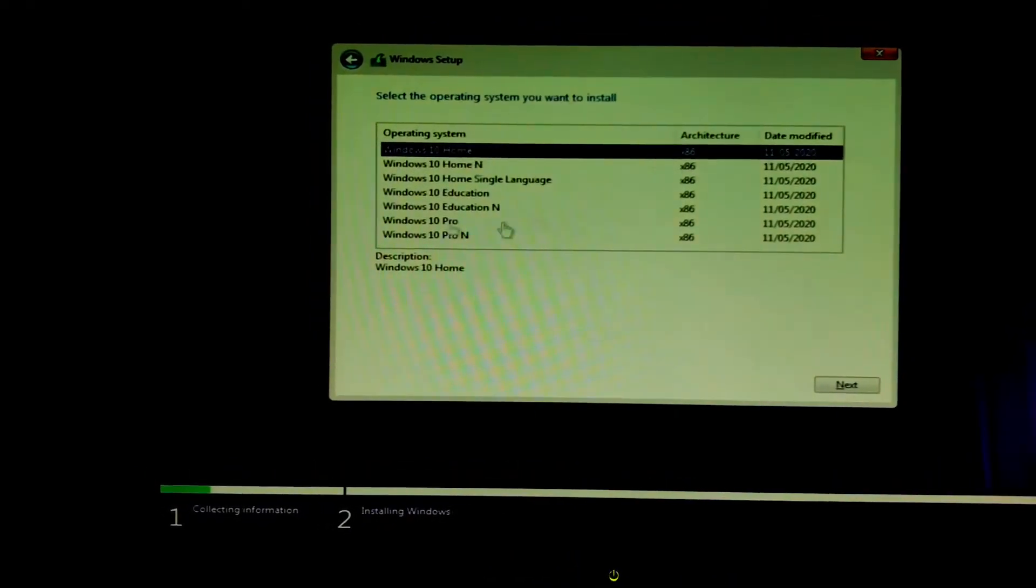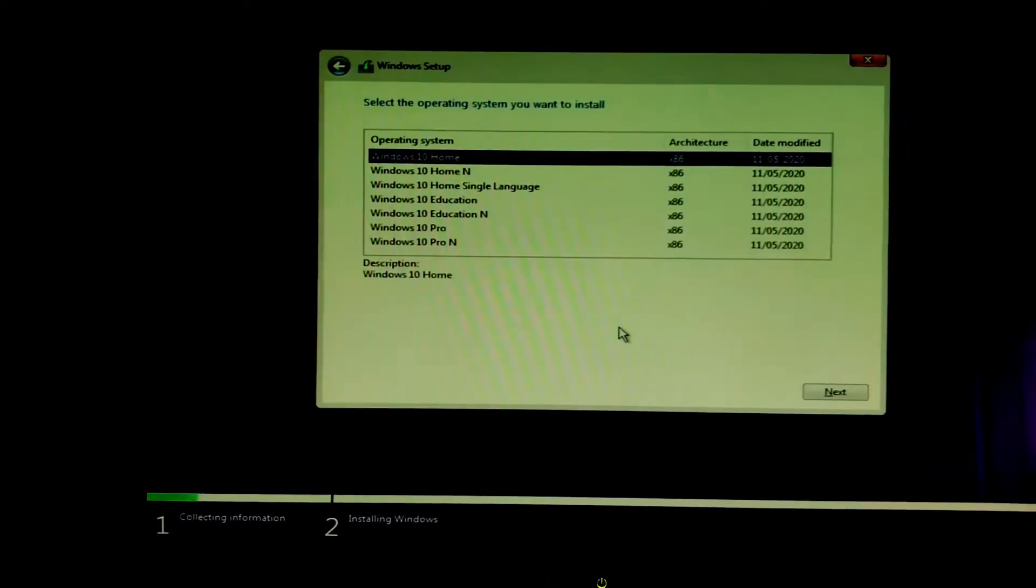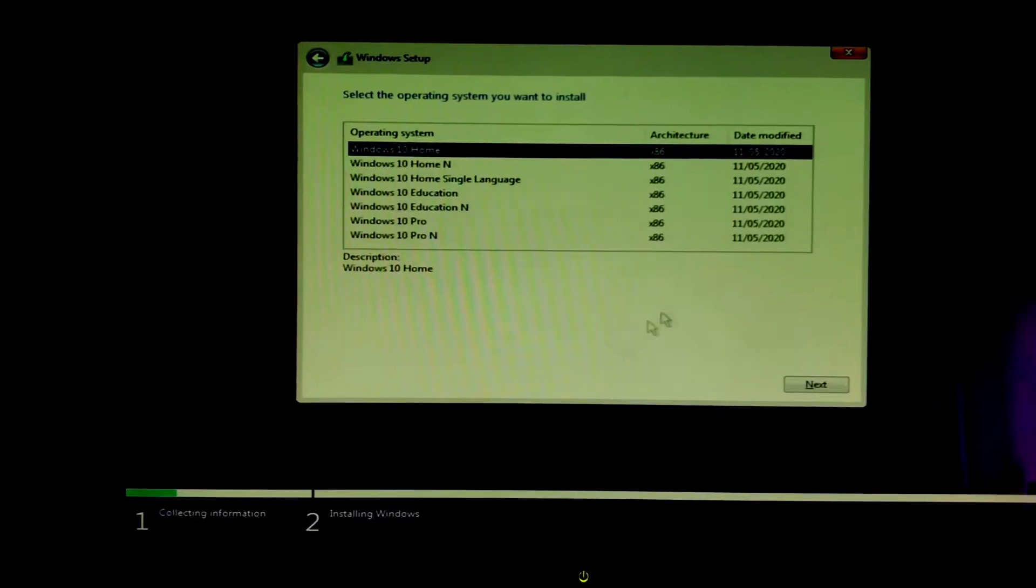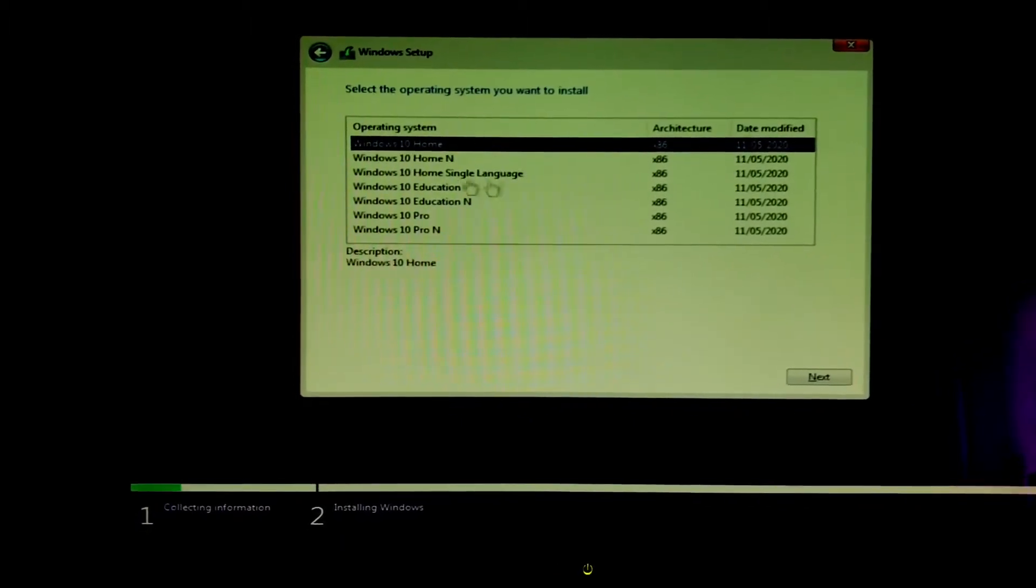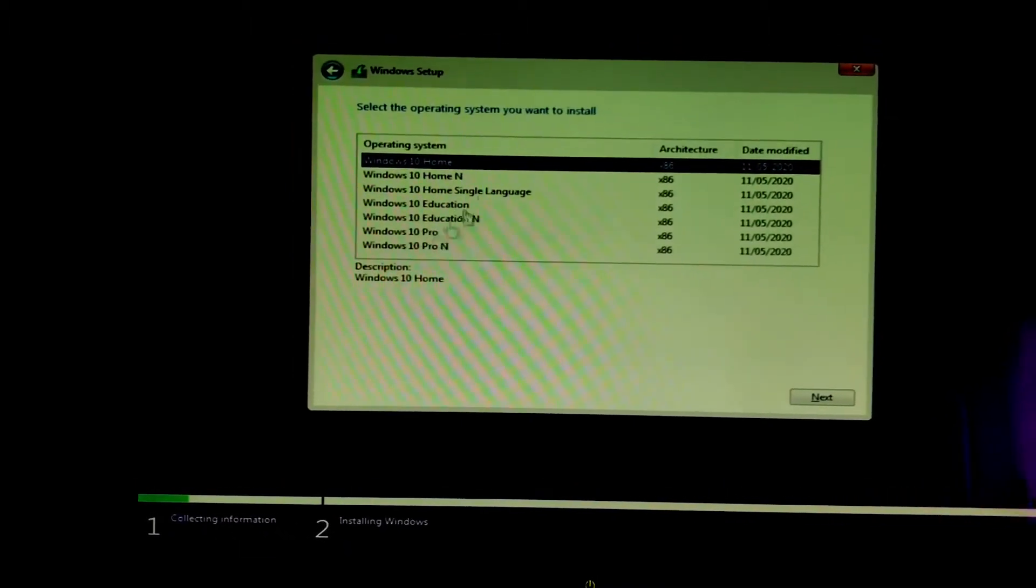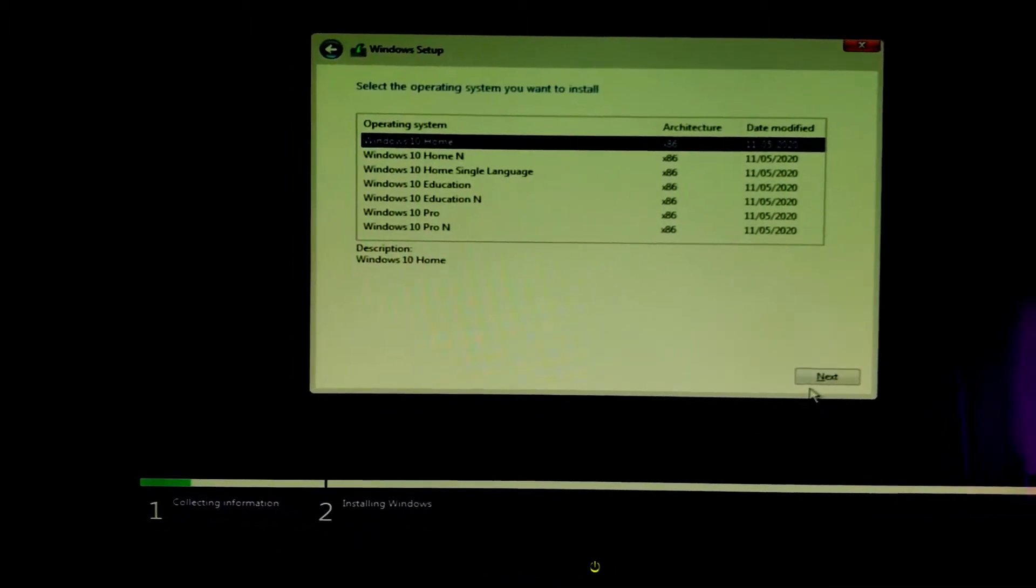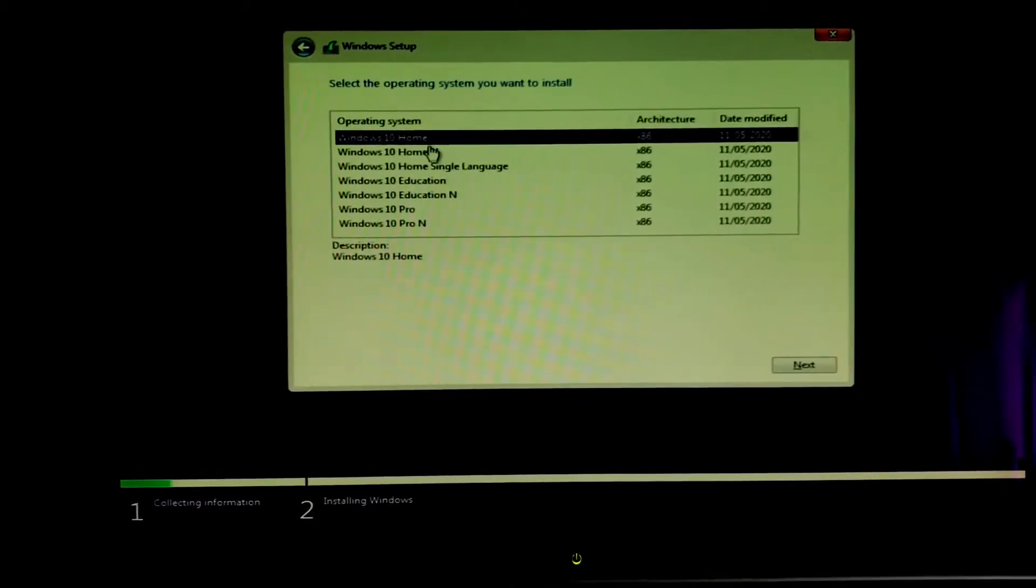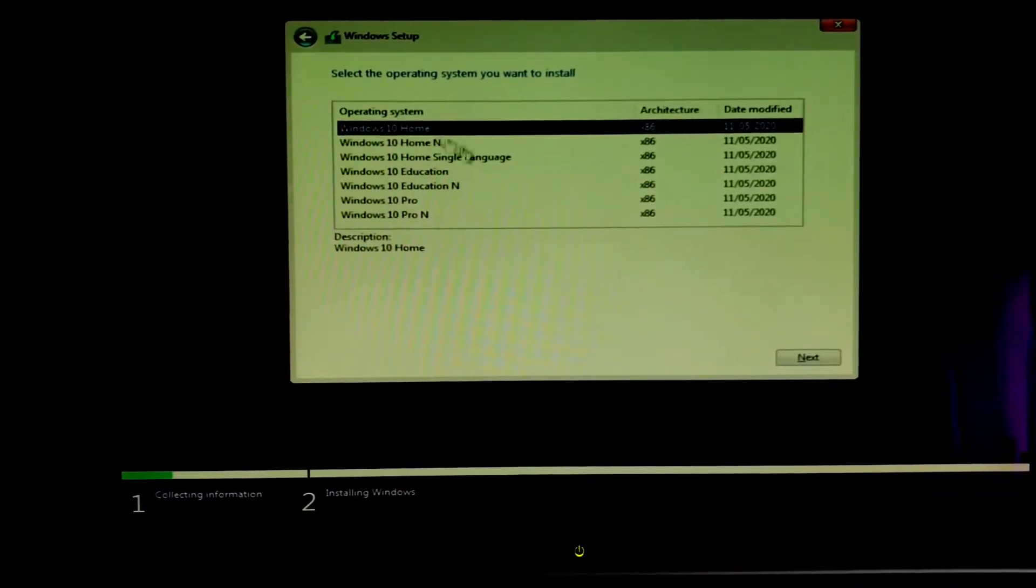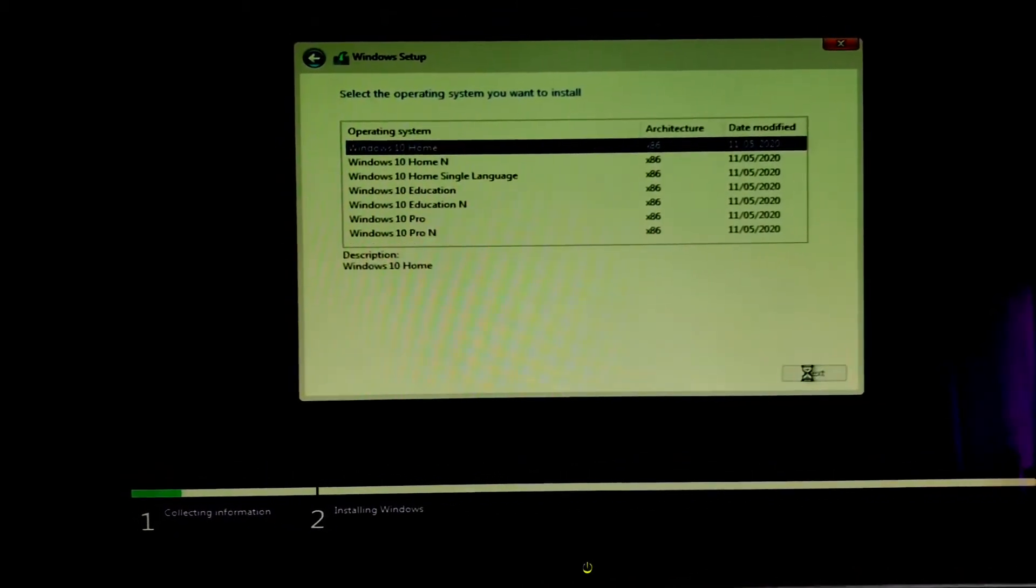For home use you're better off just selecting Windows 10 home because it's pretty much just the box standard Windows 10 version. It doesn't really have all the other features and it might end up slowing down your system if you go with pro. Just want to go ahead and click home and click next.